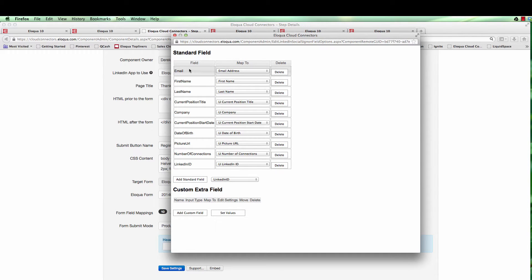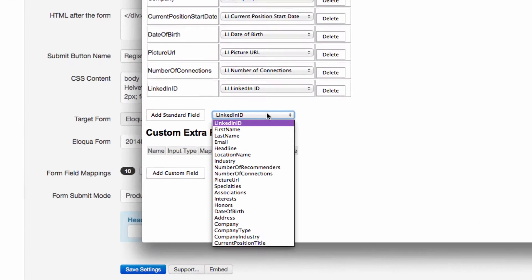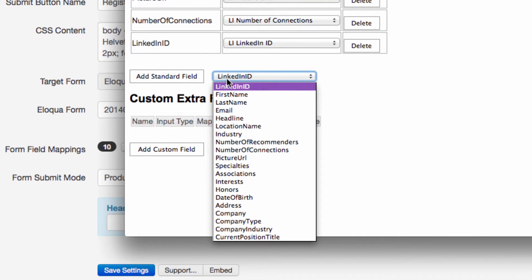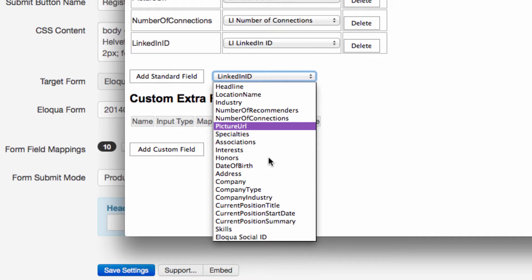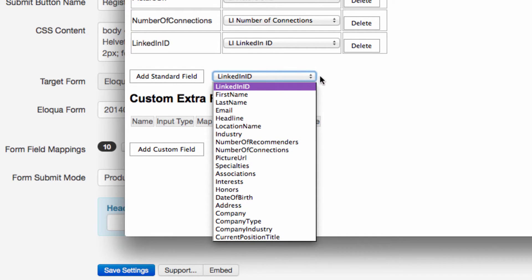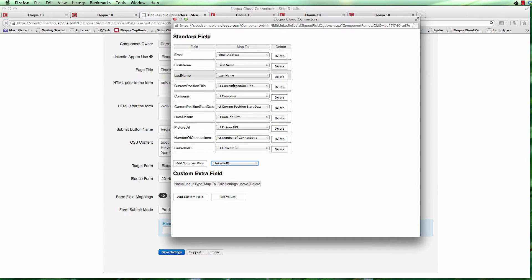At the top of the map fields section we have some standard Eloqua fields, and the rest are LinkedIn fields. This drop-down menu shows all the fields that LinkedIn will provide data for, based on the person registering. I've elected to only bring across a selection of them. All of this information needs to be on your Eloqua form as a hidden field, so as the person registers, that information moves into the hidden field and then gets mapped across to the Eloqua contact.